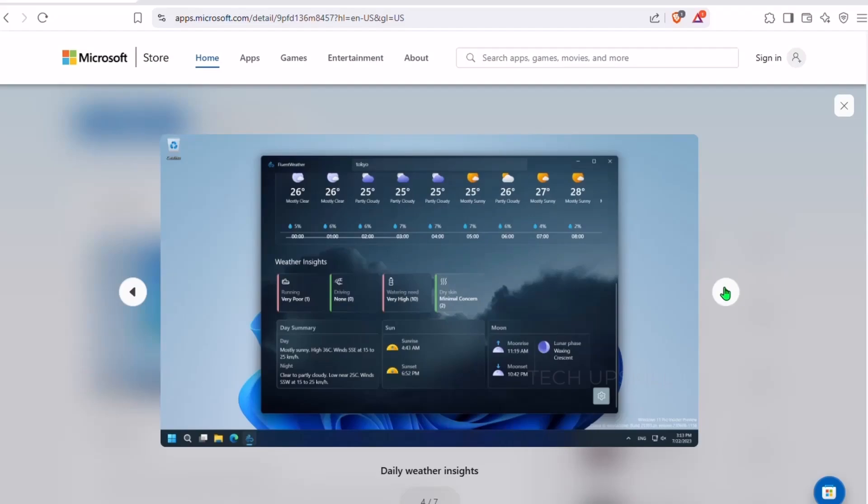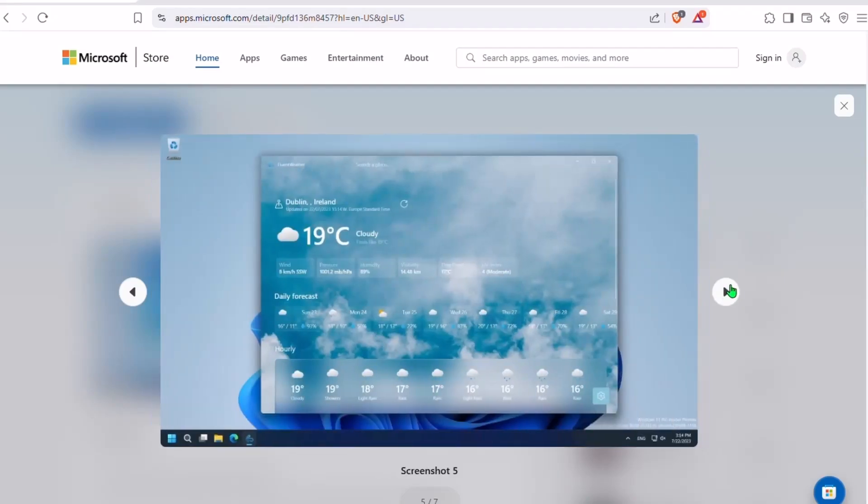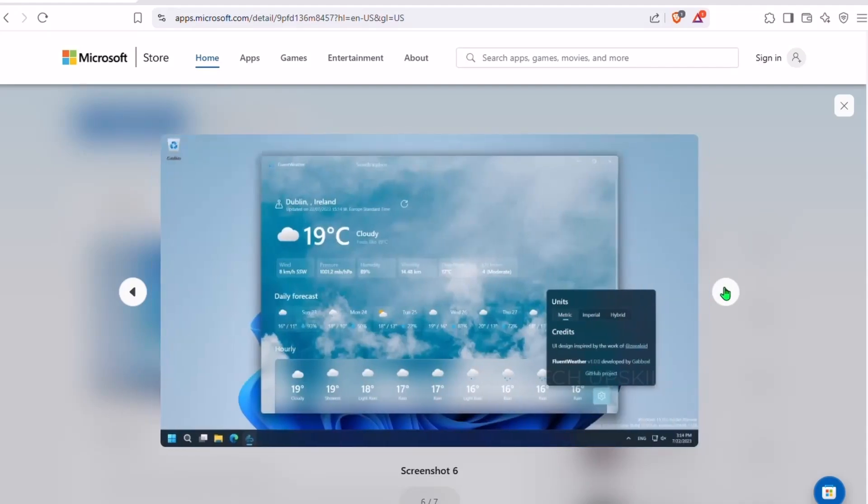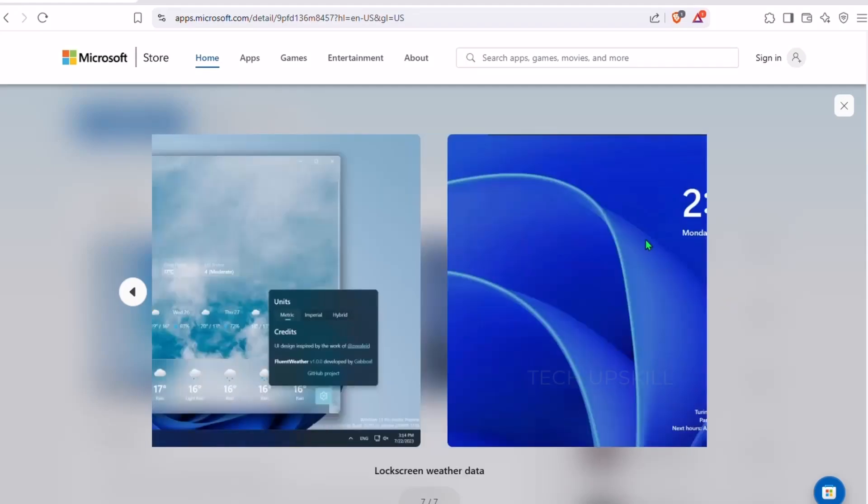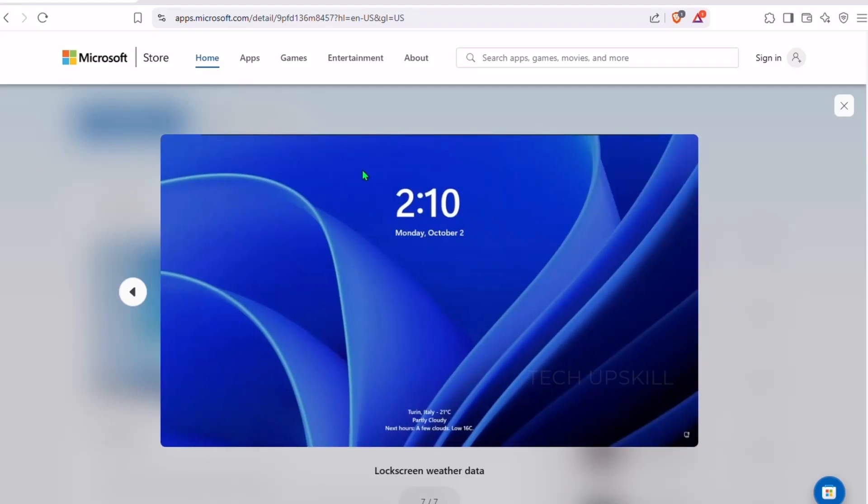You get detailed daily and hourly forecasts that are easy to read, plus weather insights and customizable units. Want to switch to a 24-hour clock or turn off effects? No problem. And the best part? It's completely open source. No ads, no paywalls. Just a smart, respectful weather app that helps you plan your day without wasting your time.